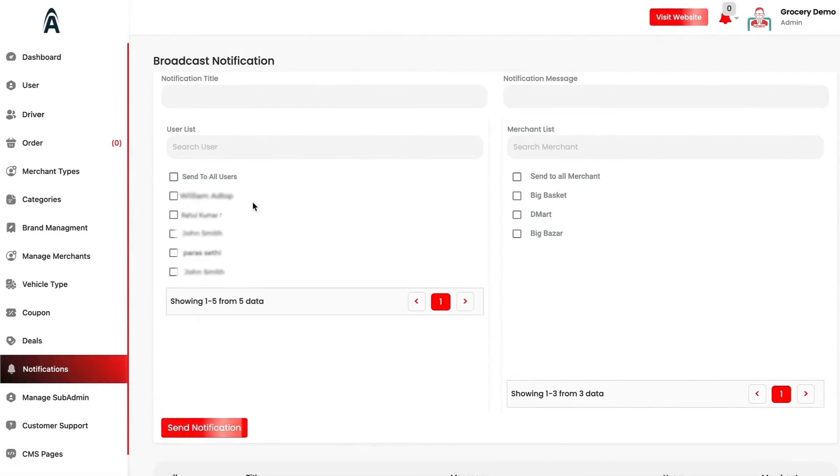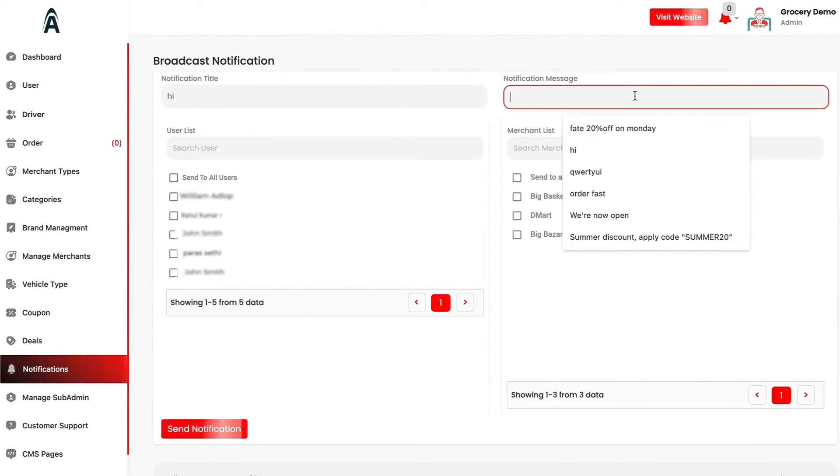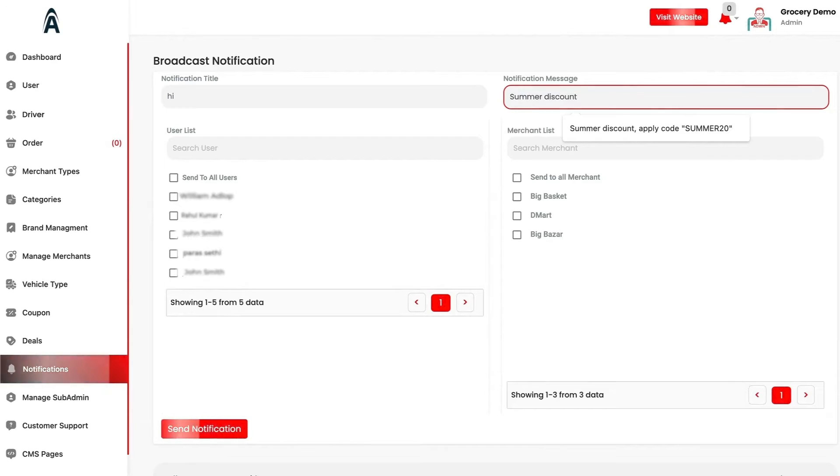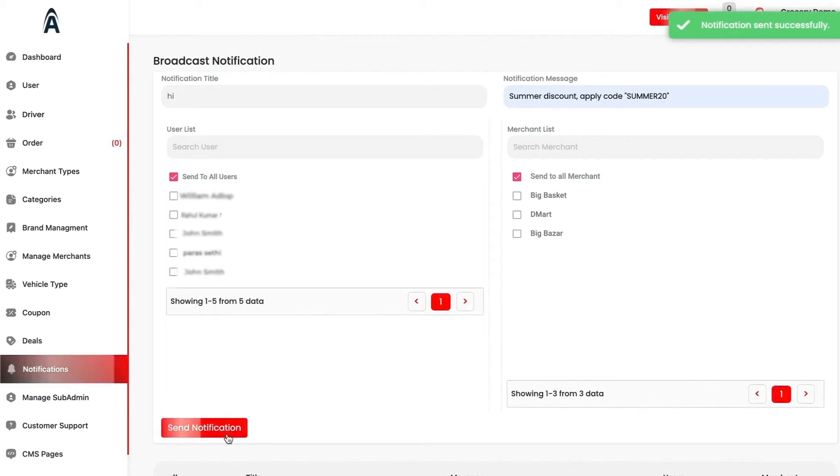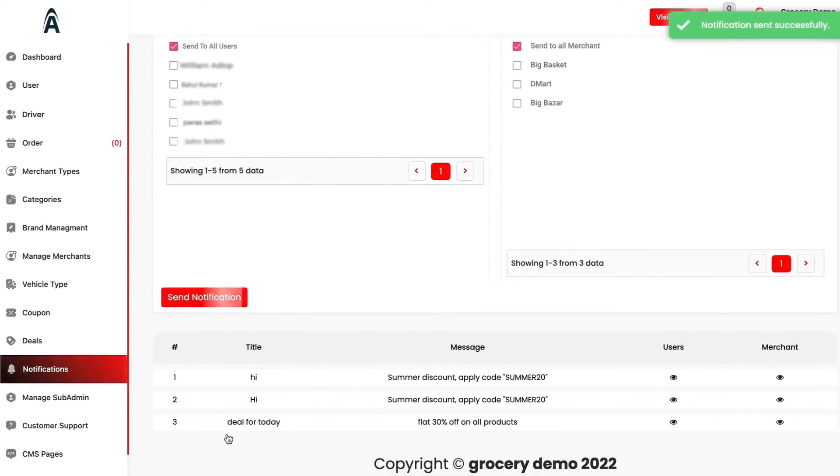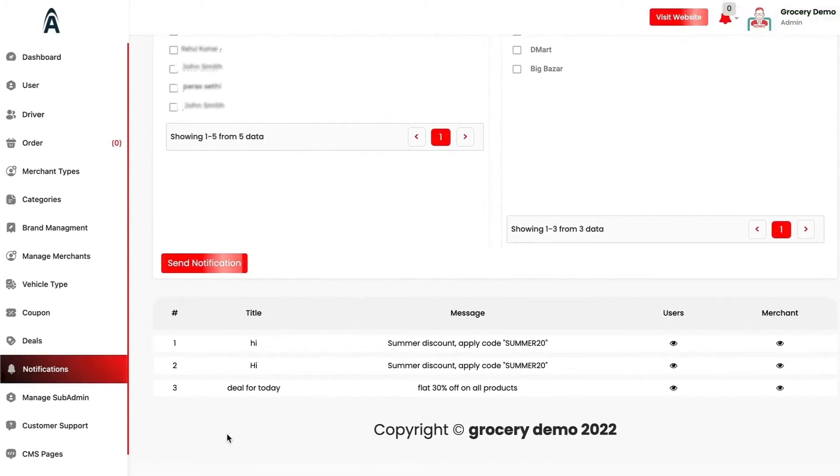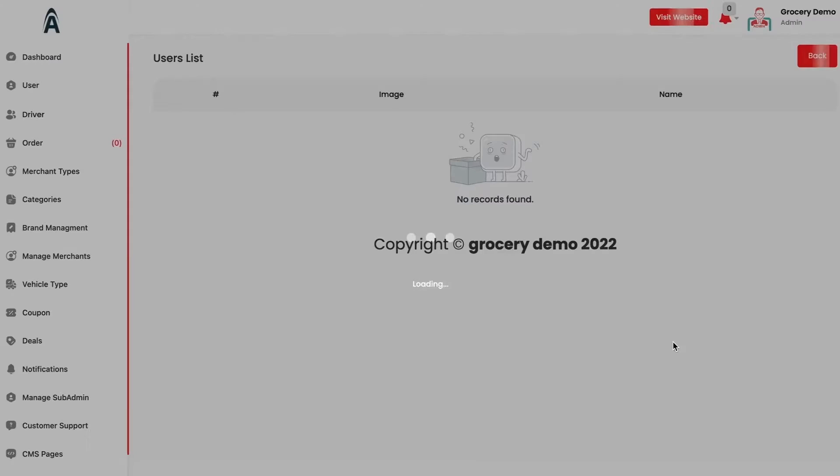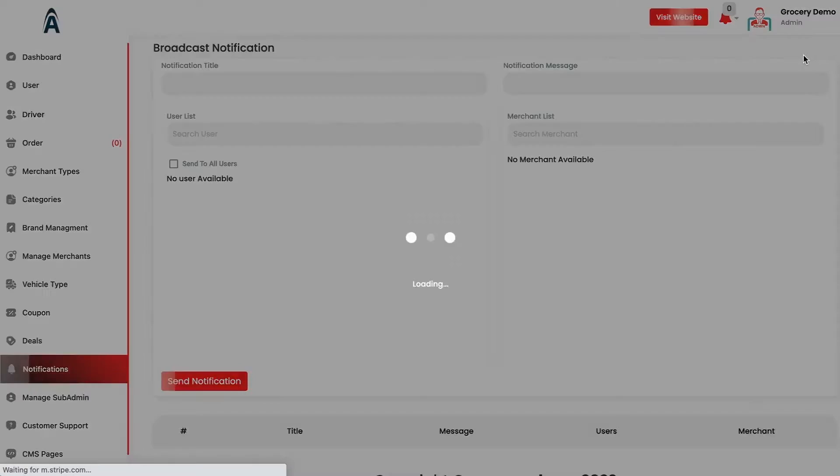We have the notification section in which you can send the broadcast notification. You can send it like we are running summer discount and apply the code summer 20 automatically. You can send this to all the users or all the merchants according to your wish. Once you click on send the notification, you would be able to send these kind of push notifications to the end customer so they can order accordingly and be aware which particular discounted items have these offers. If I click on the history, you will be able to see which users have clicked on this particular discount type and the broadcast notification. These are the logs which we have provided.